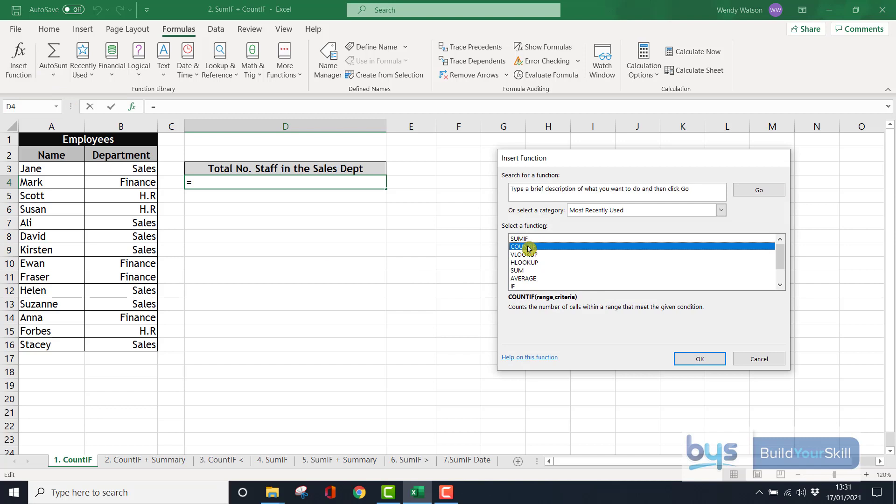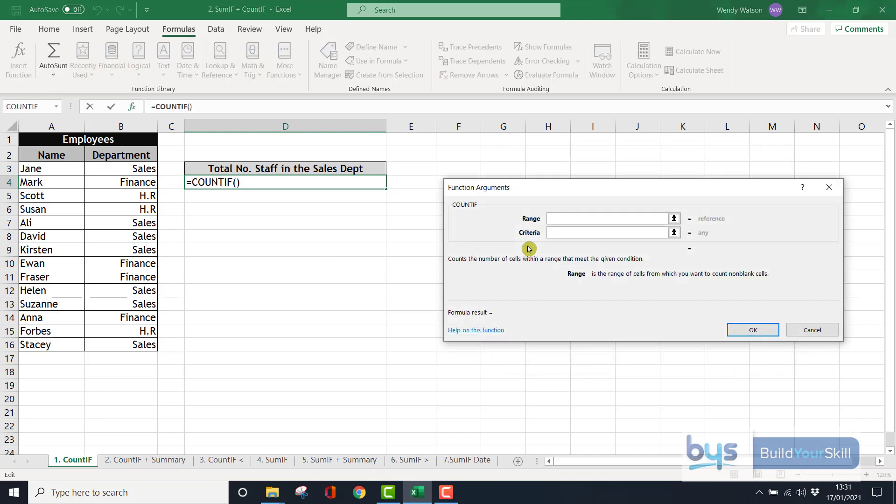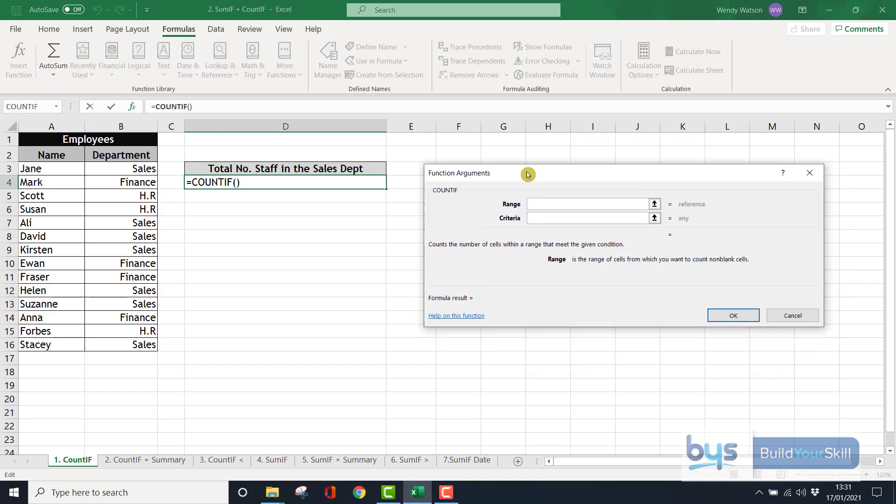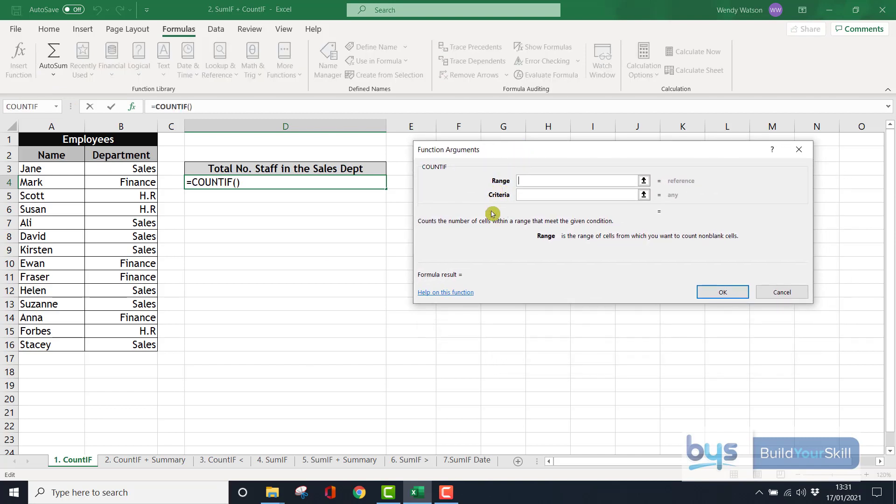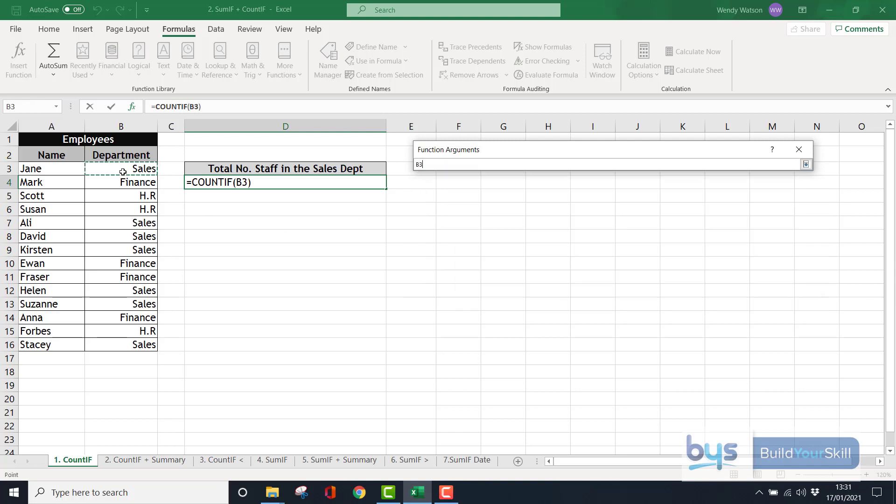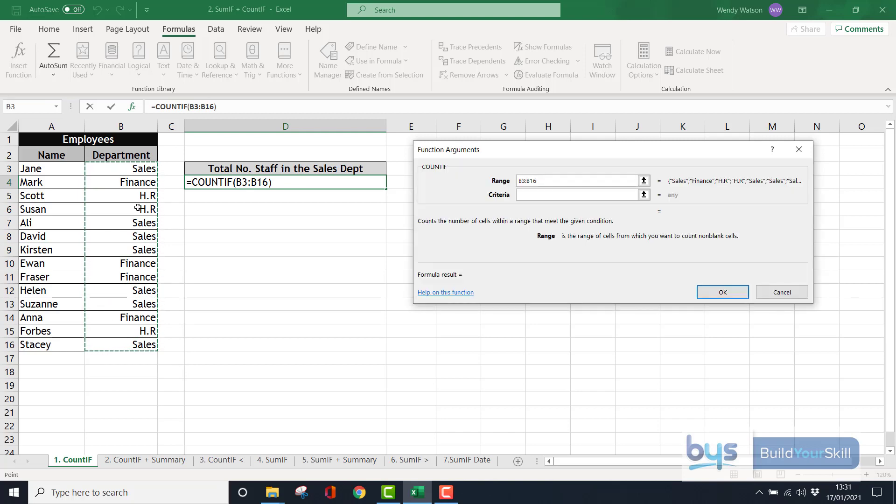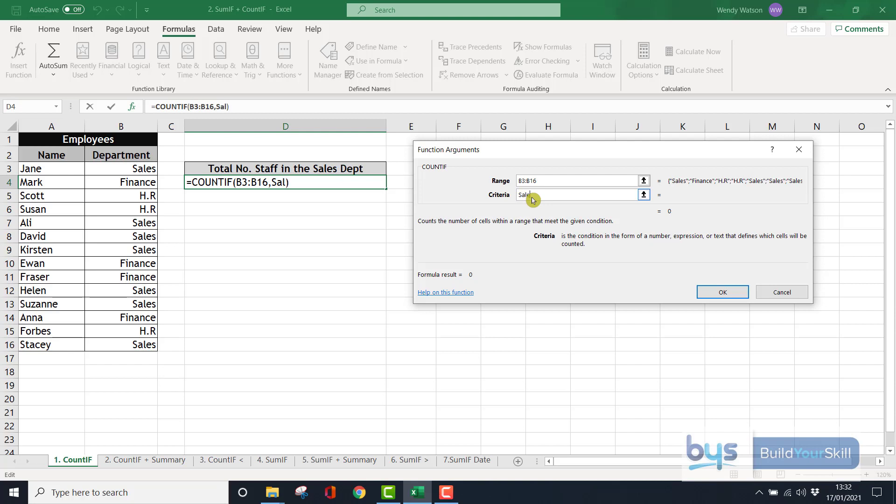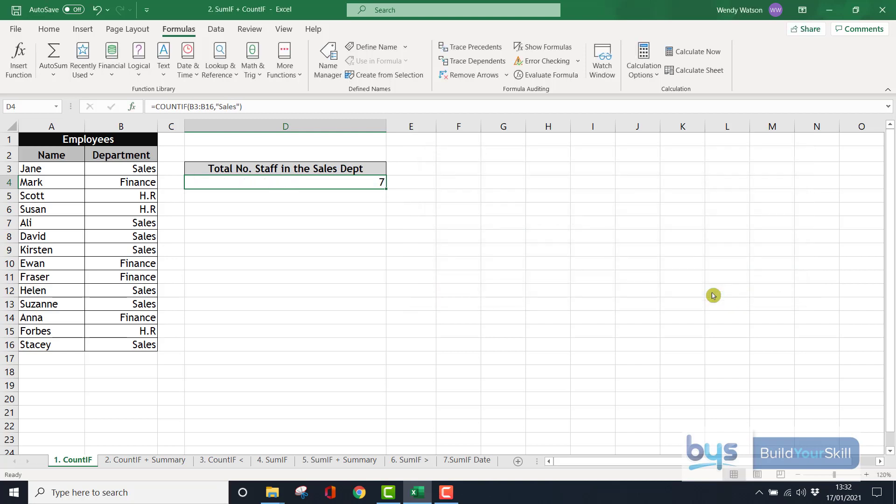Find COUNTIF and then we've got two things we have to do. Both are in bold which means we have to put something in each of these boxes. The first thing is the range. We're going to look from B3 down to B16. In this list of information is where we're going to return the number of people who work in the sales department. And the criteria in this example is the word sales. Only count if you see the word sales in the cell.